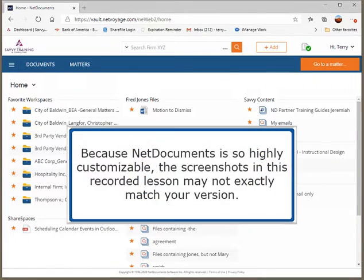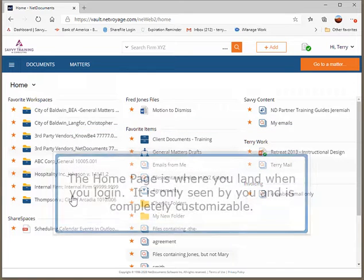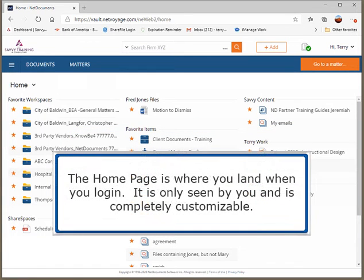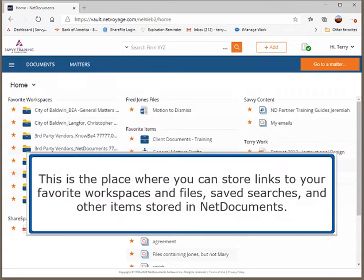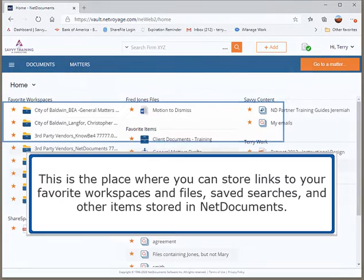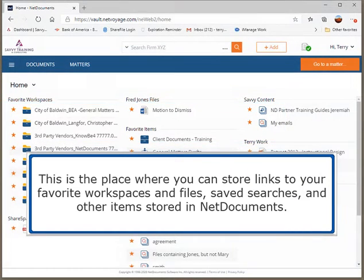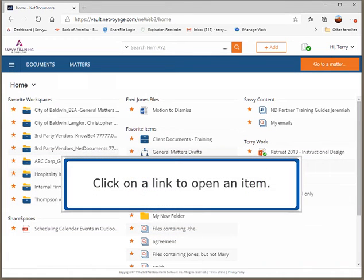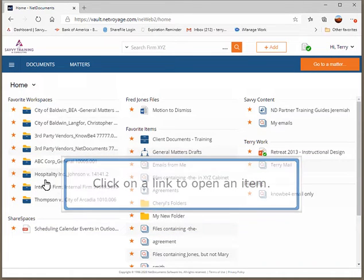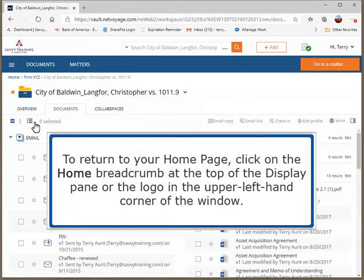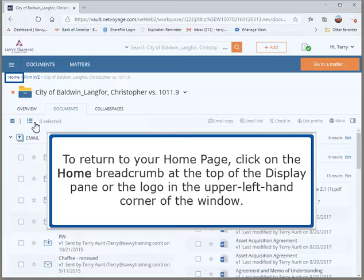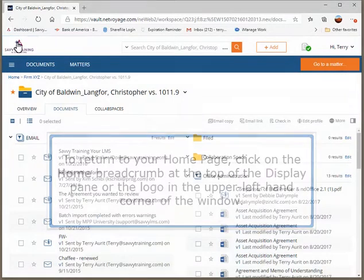Because NetDocuments is so highly customizable, the screenshots in this recorded lesson may not exactly match your version. The home page is where you land when you log in. It is only seen by you and is completely customizable. This is the place where you can store links to your favorite workspaces and files, saved searches, and other items stored in NetDocuments. Click on a link to open an item. To return to your home page, click on the Home breadcrumb at the top of the display pane or the logo in the upper left-hand corner of the window.